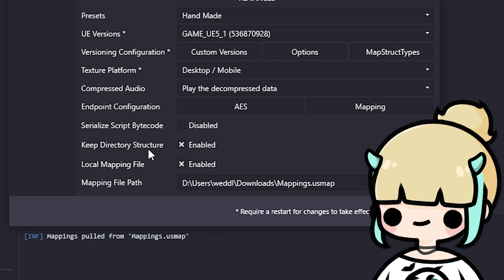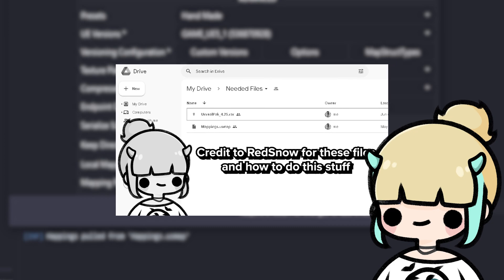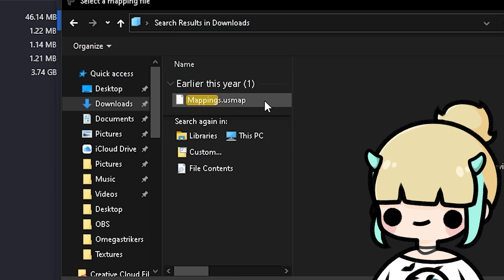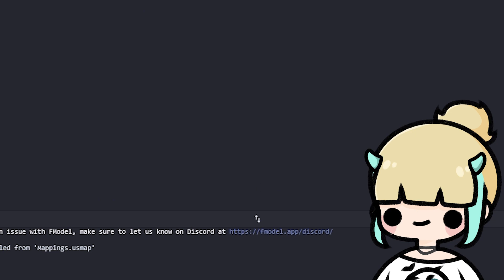We then go to the bottom and see Mapping Path File. This is where the file you downloaded earlier comes in. Press the three dots and click on the mappings.usmap file. We're all done in the settings, so you can go ahead and click OK, and F-Model should restart for the last time.